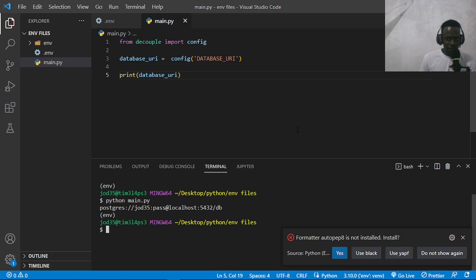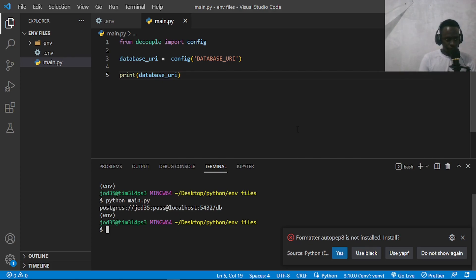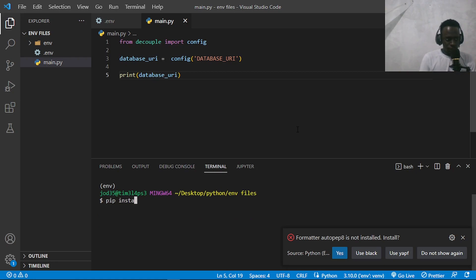Another way to read and manage env files is using Pydantic. Pydantic is a data validation library for Python, and the beauty with it is it allows us to exploit modern features of Python to manage our settings. I'm going to go ahead and install Pydantic. Note that Pydantic also relies on python-dotenv for this to work, so I'll install: pip install pydantic python-dotenv.